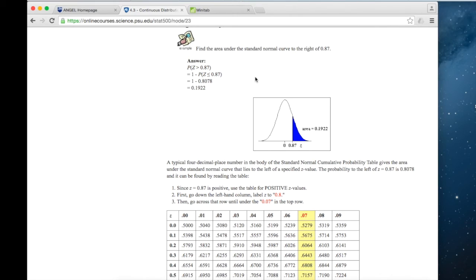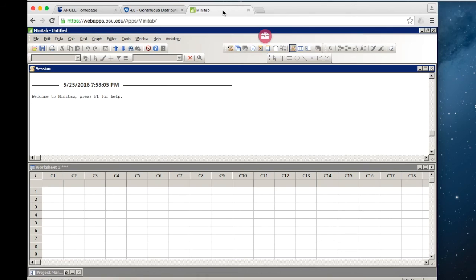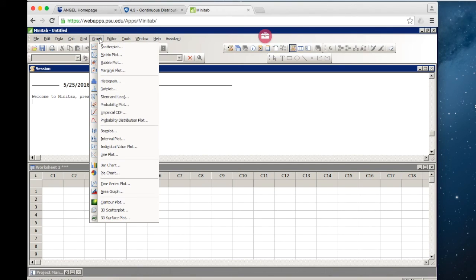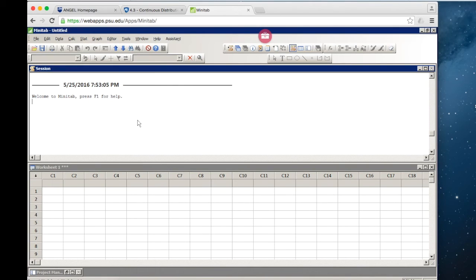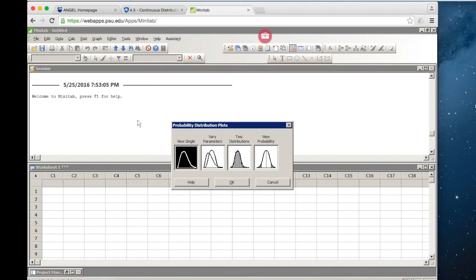The first example that we have in the notes is that we want to find the area under the standard normal curve to the right of 0.87. In Minitab, we can create a graph of a probability distribution plot. What we want to create is a distribution plot with the area to the right of 0.87 shaded in.